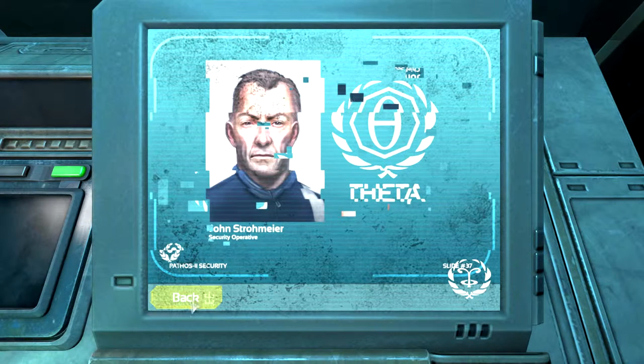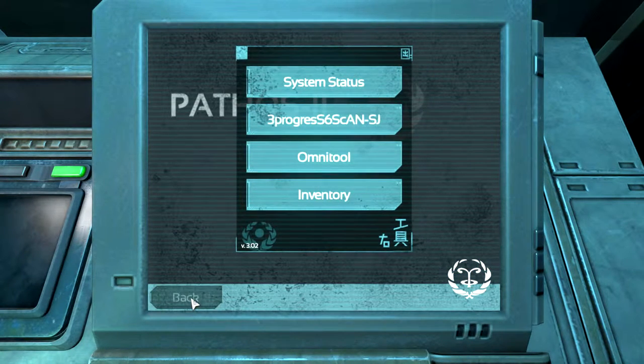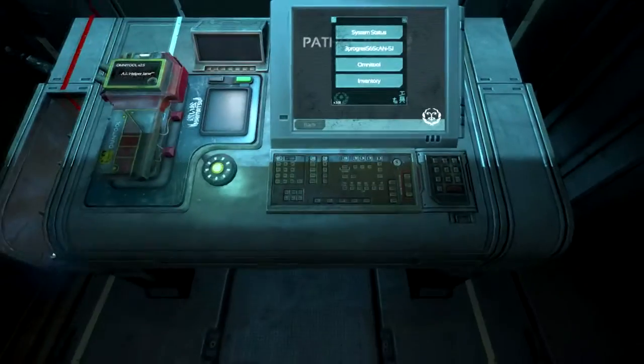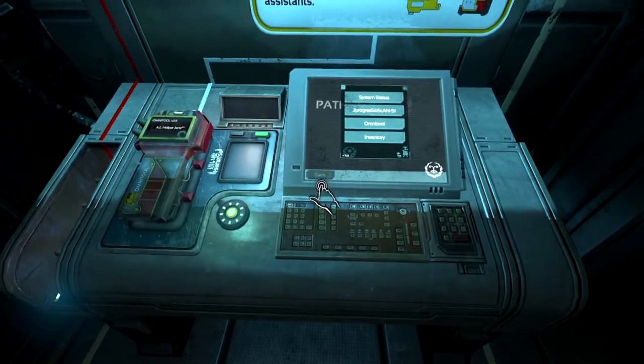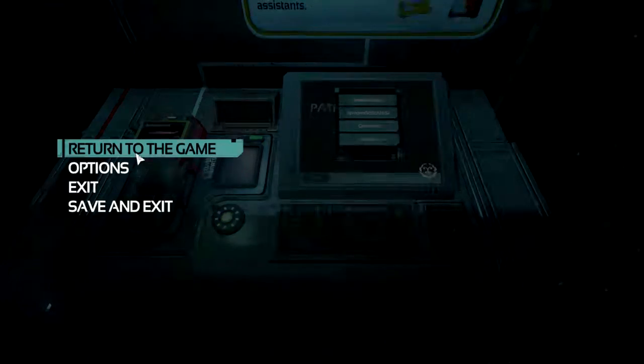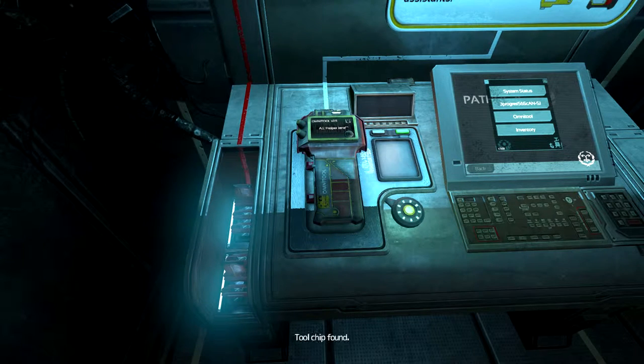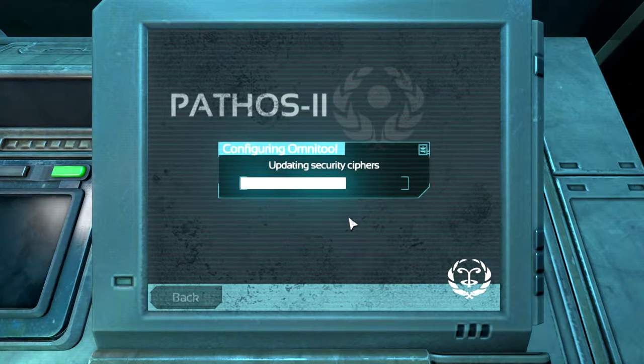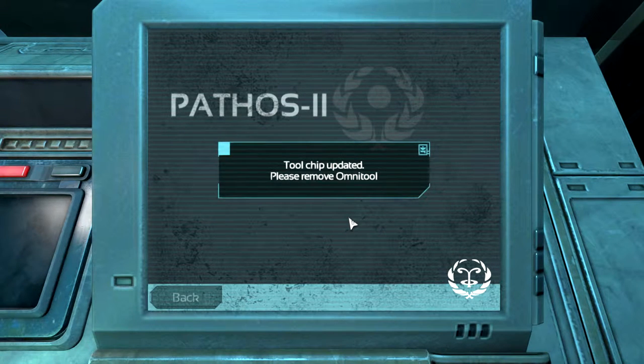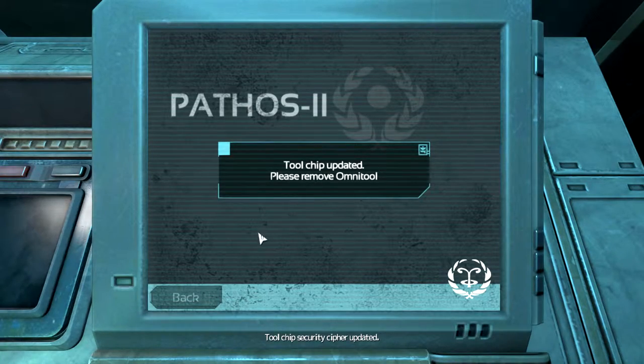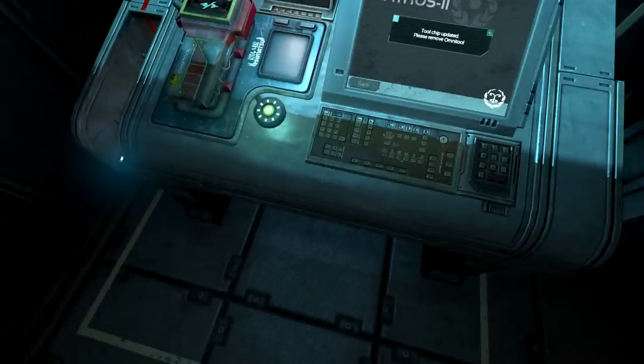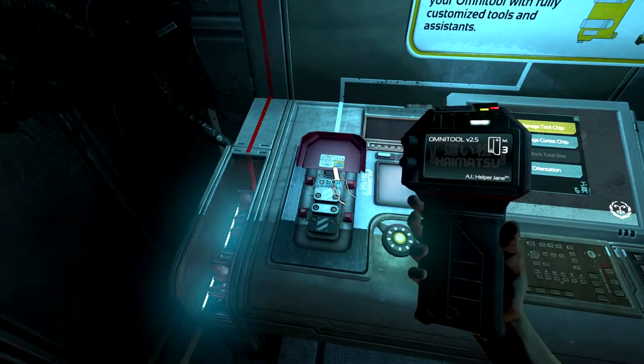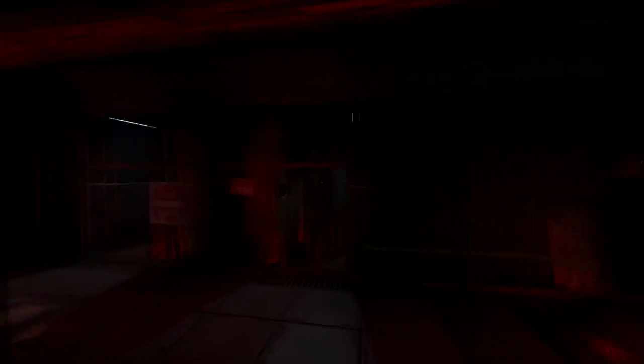Okay, that's it. I'll go back. I just tried to fix the darkness. Tool chip found. Security cipher updated. Okay, now I can. Let's go.